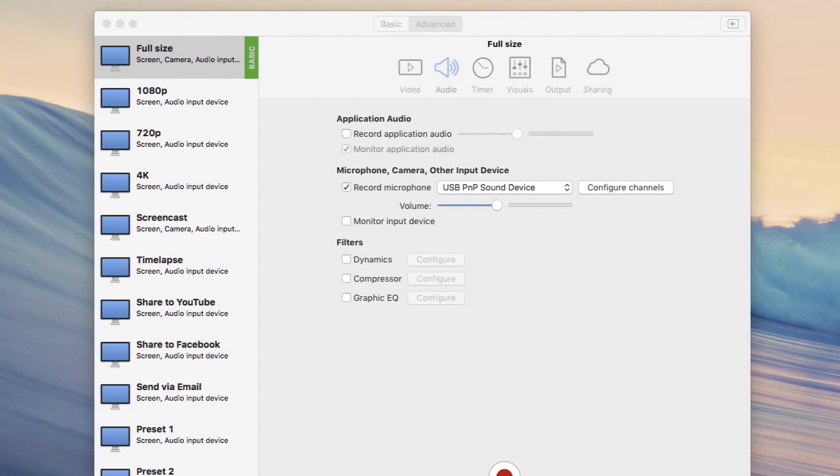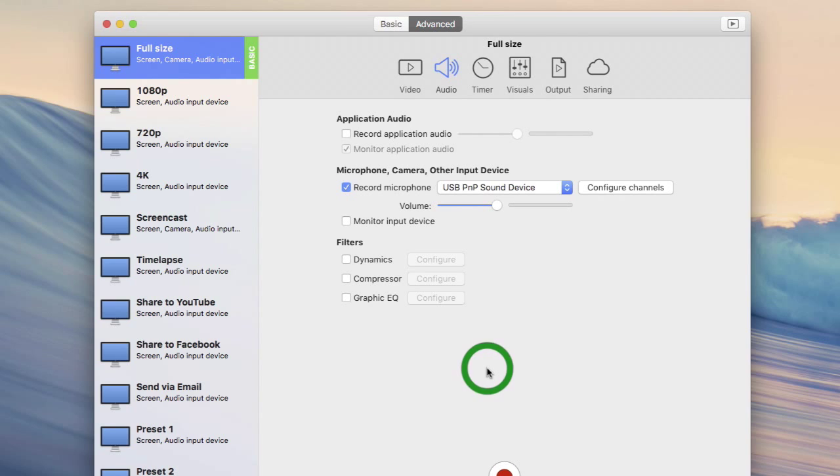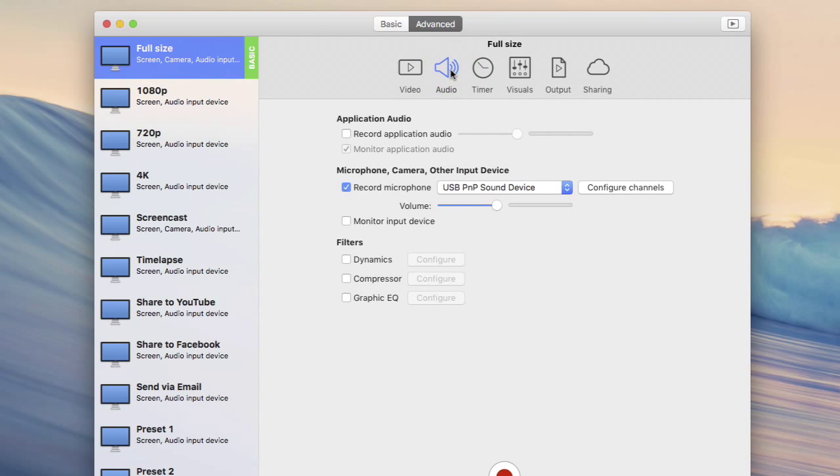In this video we're going to take a detailed look at the built-in audio filters of iShowU Instant. These filters affect just the microphone input and they have no impact on the application audio. The audio filters can be found in advanced mode on the audio tab. They're part of the advanced features in-app purchase.